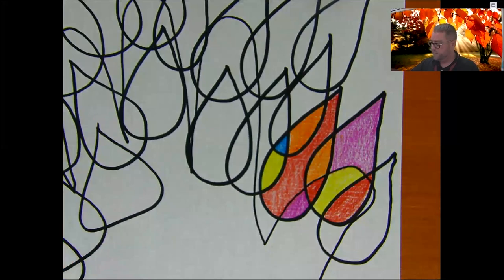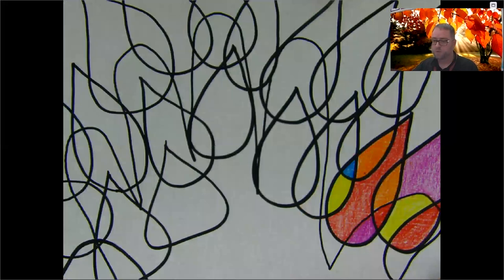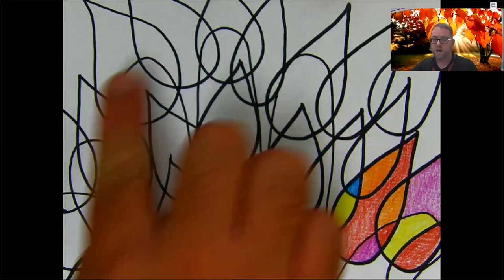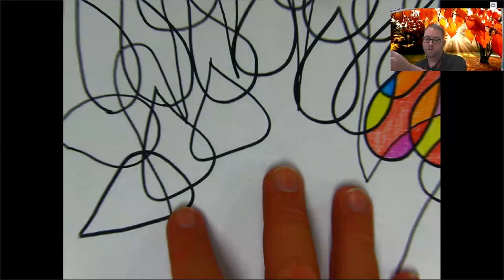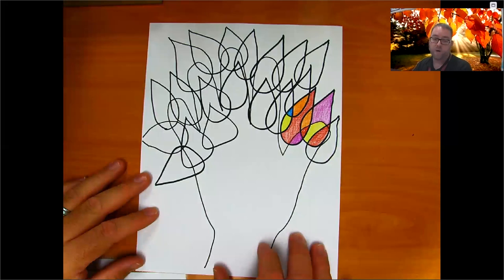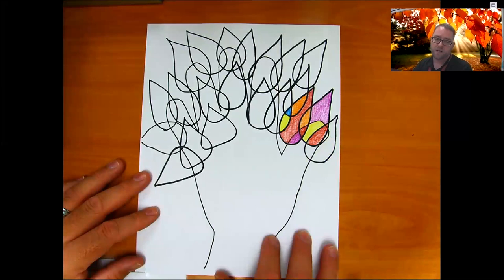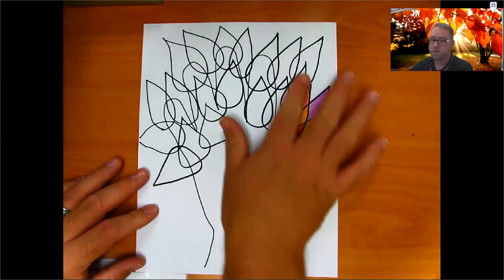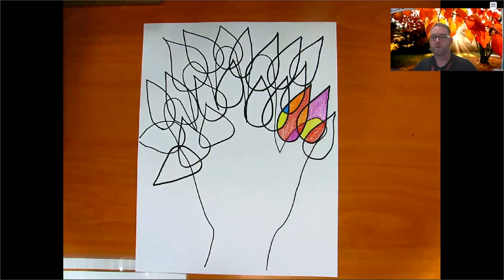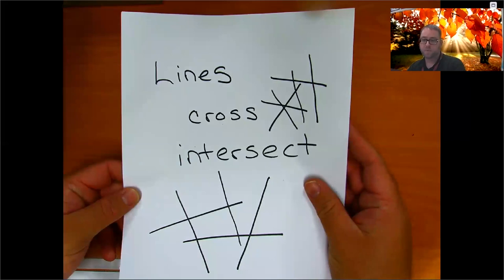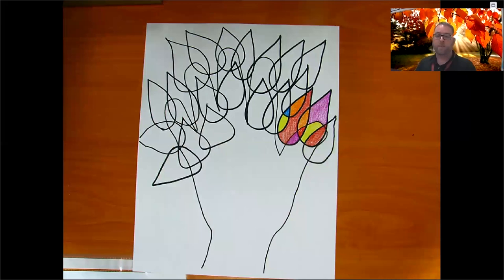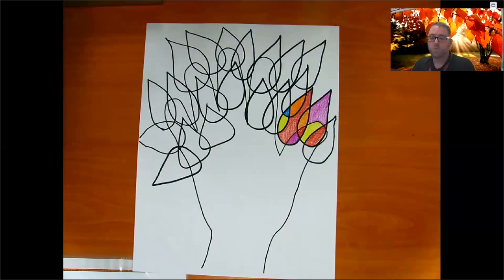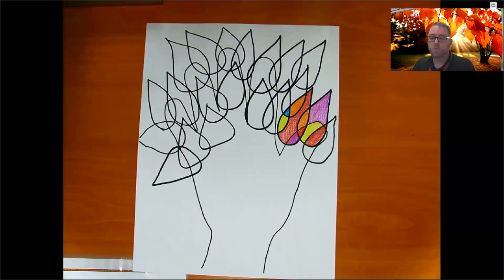This is how you create your fall tree project, and it can be really beautiful when you're done — it kind of looks like stained glass. Continue coloring all the different shapes all the way across your tree until you are finished. You can color the trunk any color you like — all brown, or get creative with different designs or colors. Just continue all the way around, switching colors for each different shape where the lines cross or intersect.